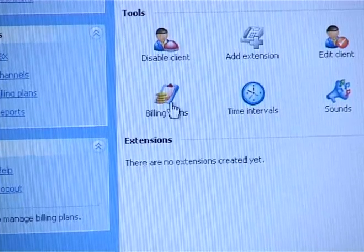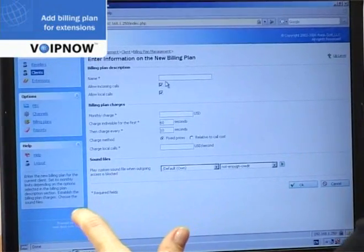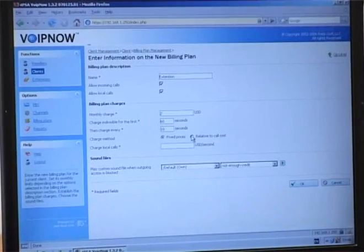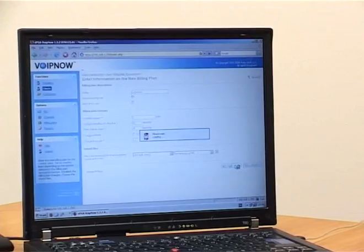I've done a lot of work till now. I am the administrator — I have created a billing plan for the reseller, then I created a reseller, made a billing plan for his clients, and then created a client. Now I am going to help the client make a billing plan for his extensions. I choose the client, then choose billing plans, add the billing plan, and enter the information. I have just added a 10% profit to this billing plan.